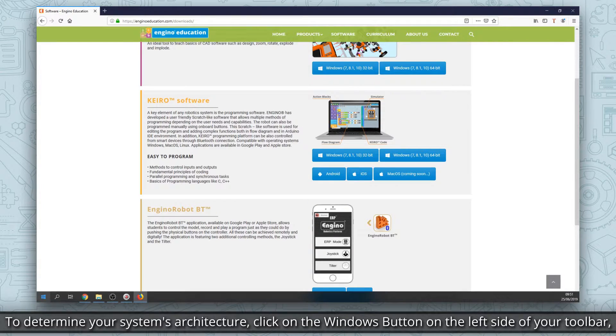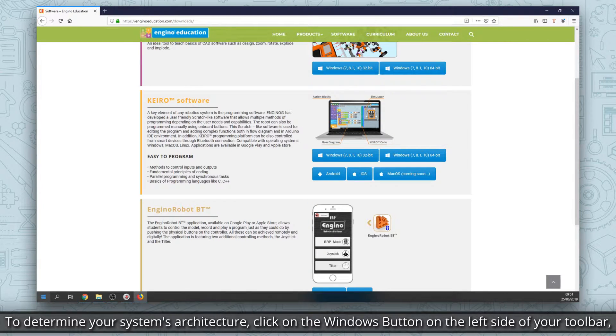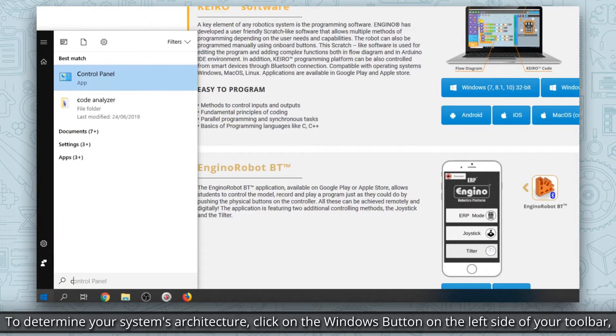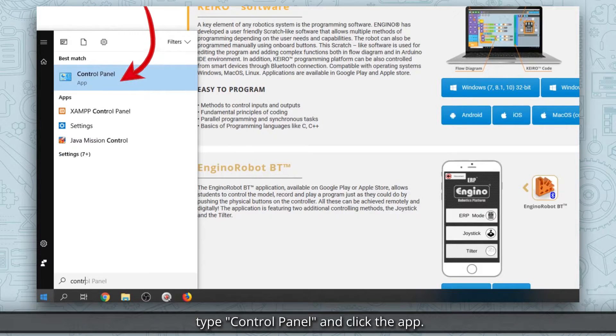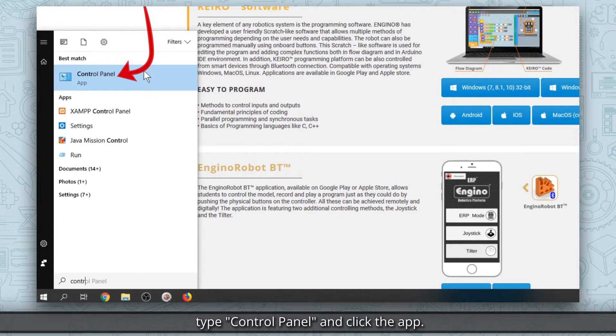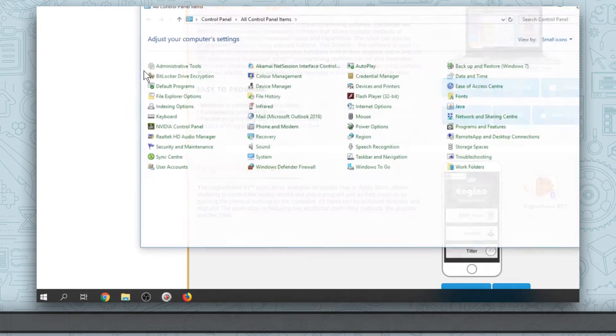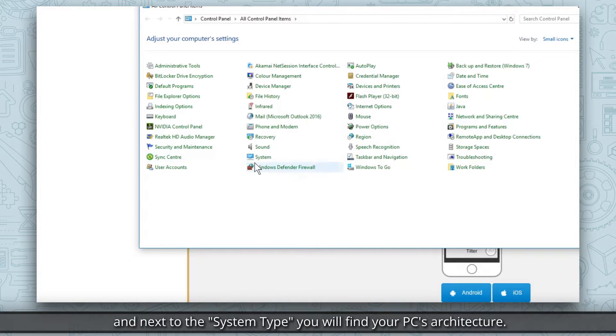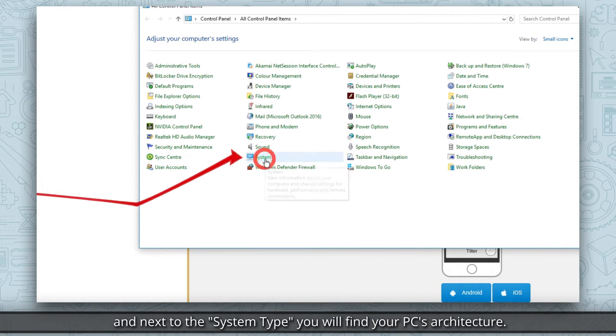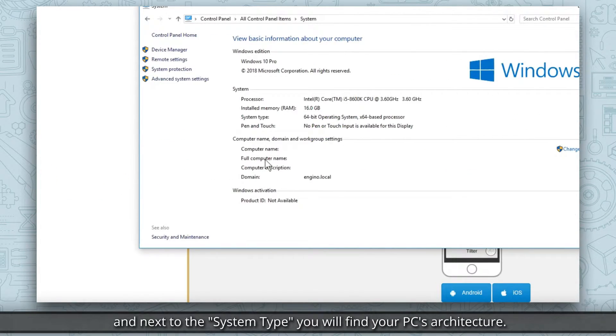click on the Windows button on the left side of your toolbar. Type Control Panel and click the app. In the Control Panel window click System, and next to the System Type, you'll find your PC's architecture.